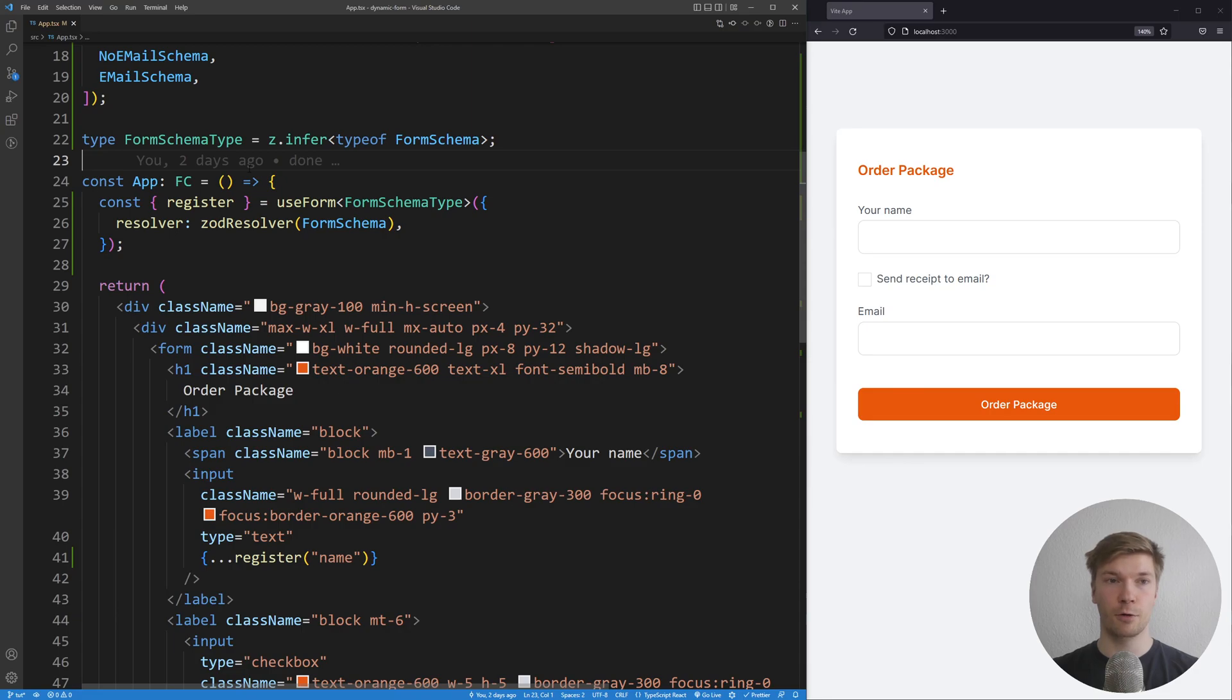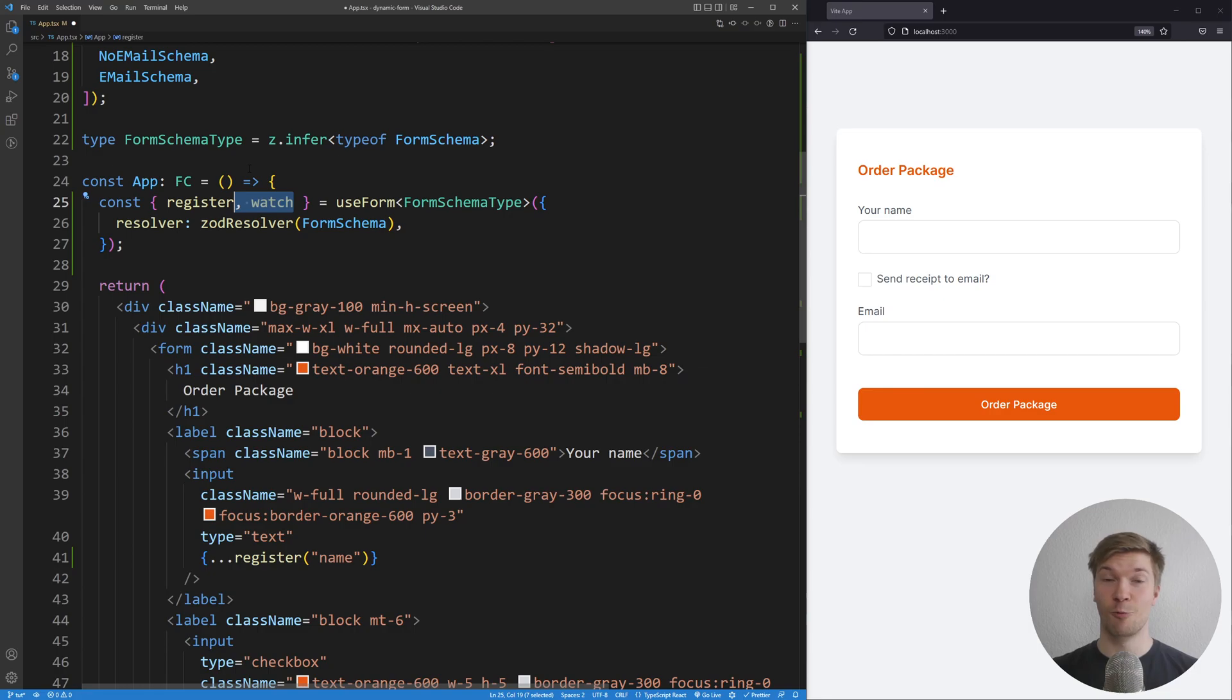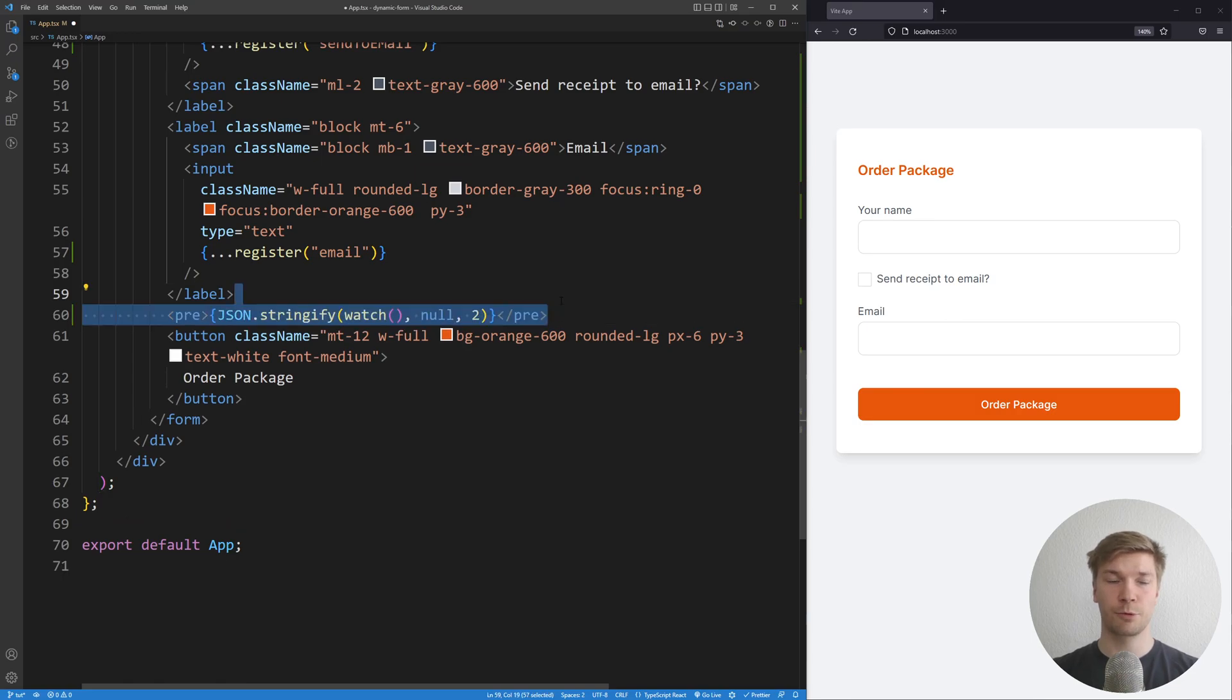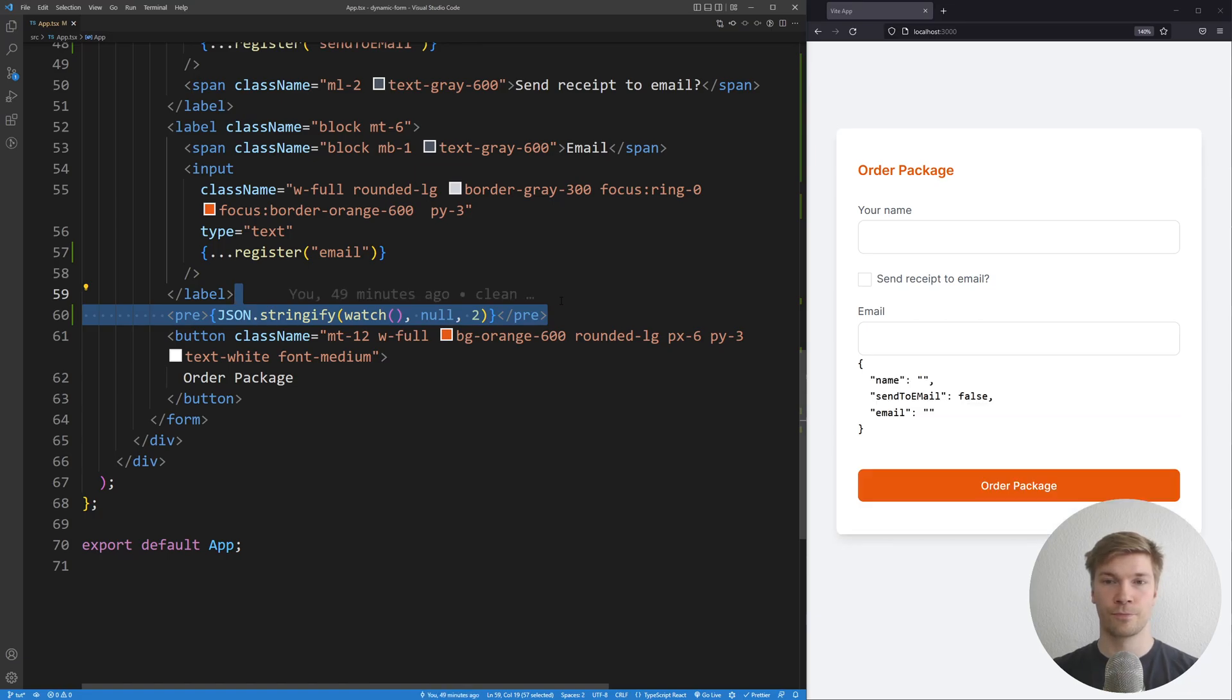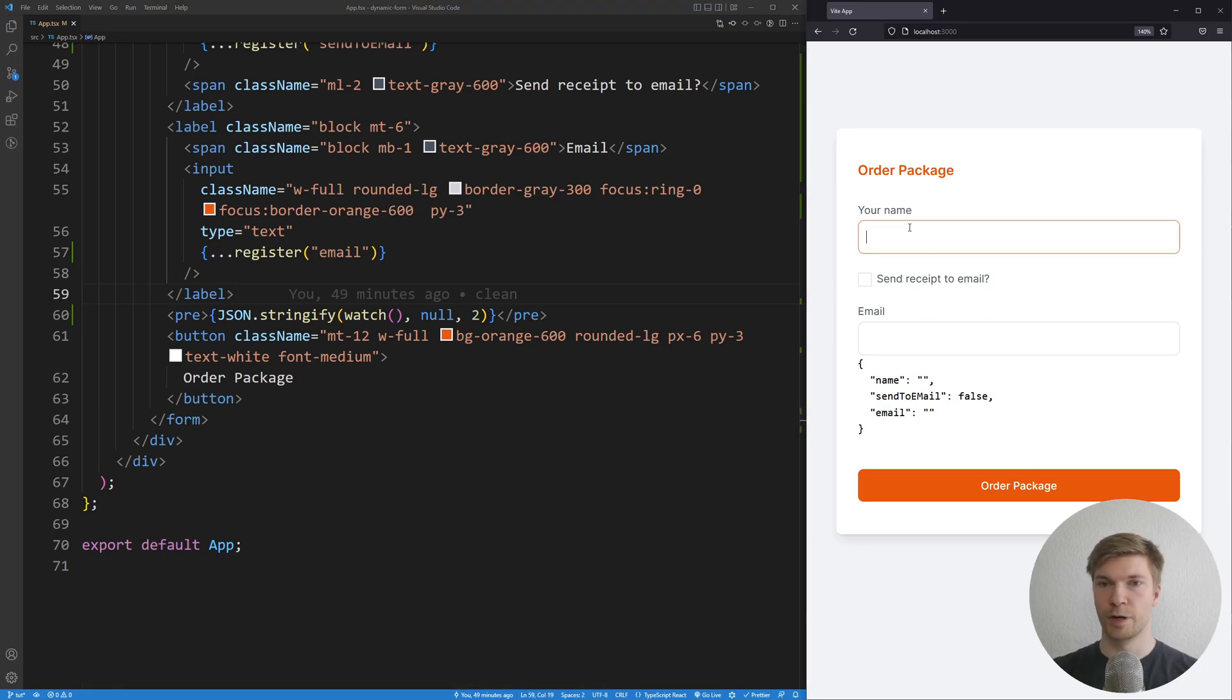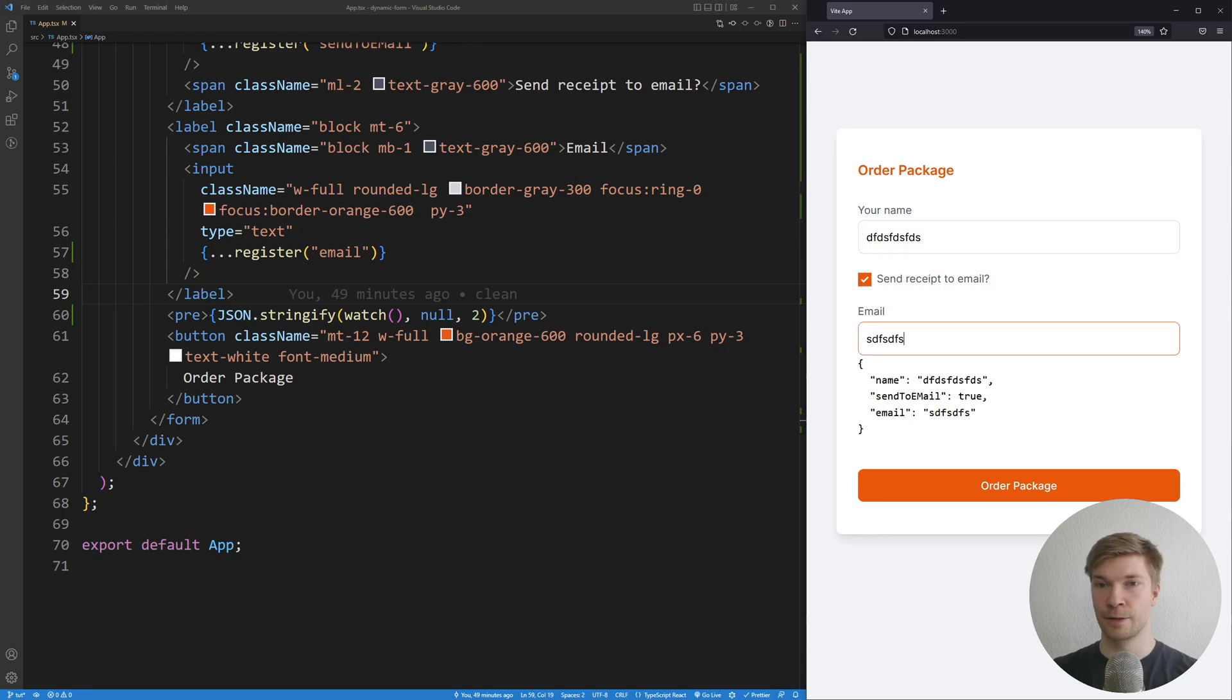We're gonna also take watch from useForm. Watch allows us to watch what the form state is. So at the bottom of the form I'm going to put some pre-tags and JSON stringify the return of the watch function. And if I save it, we can see that it's correctly showing in the form. So whenever I change the values here, we can see that it's changing correctly in the state.